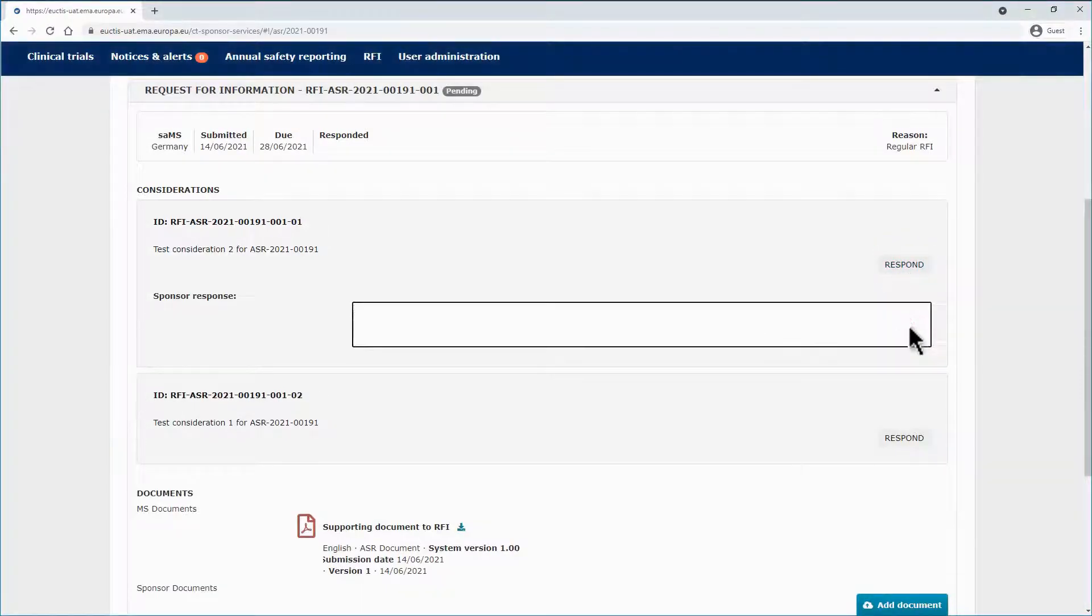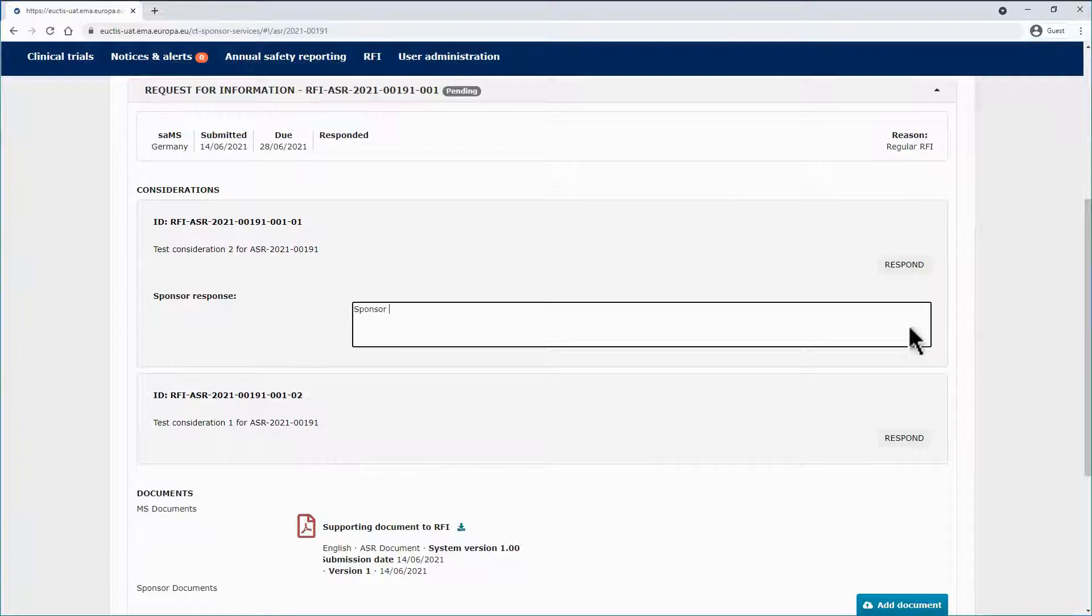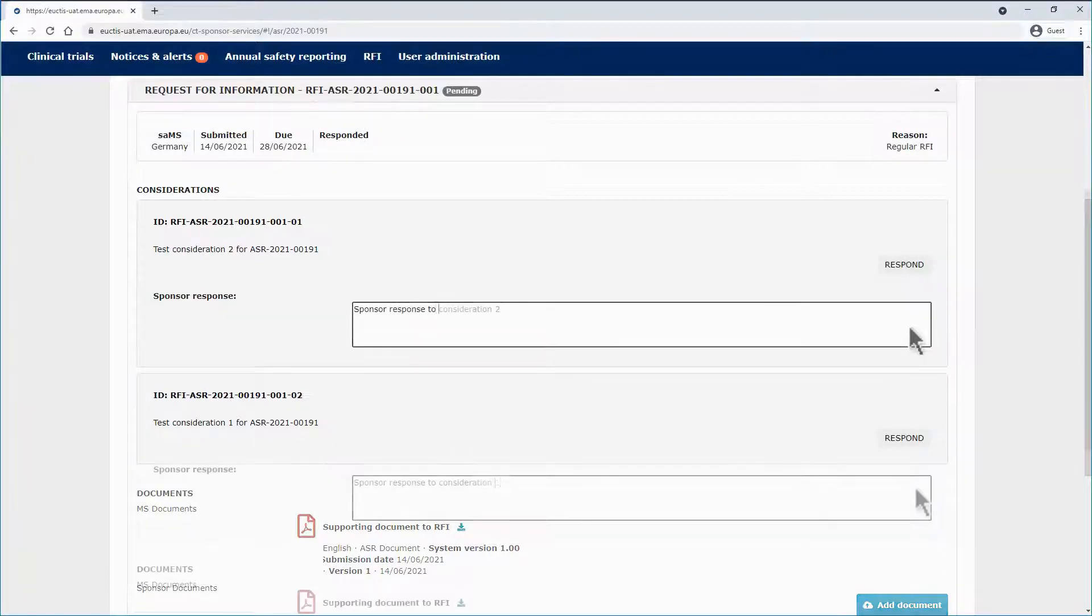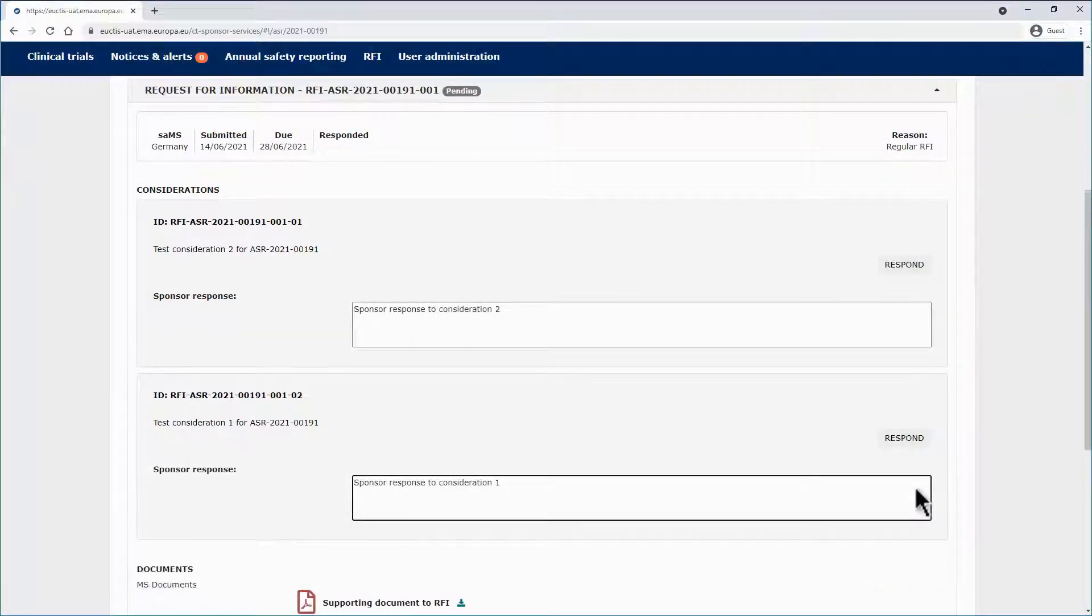Be aware that neither the ASR form nor the RFI responses can be saved before submission. Therefore, they have to be populated and submitted in one go, otherwise you will lose the information entered.